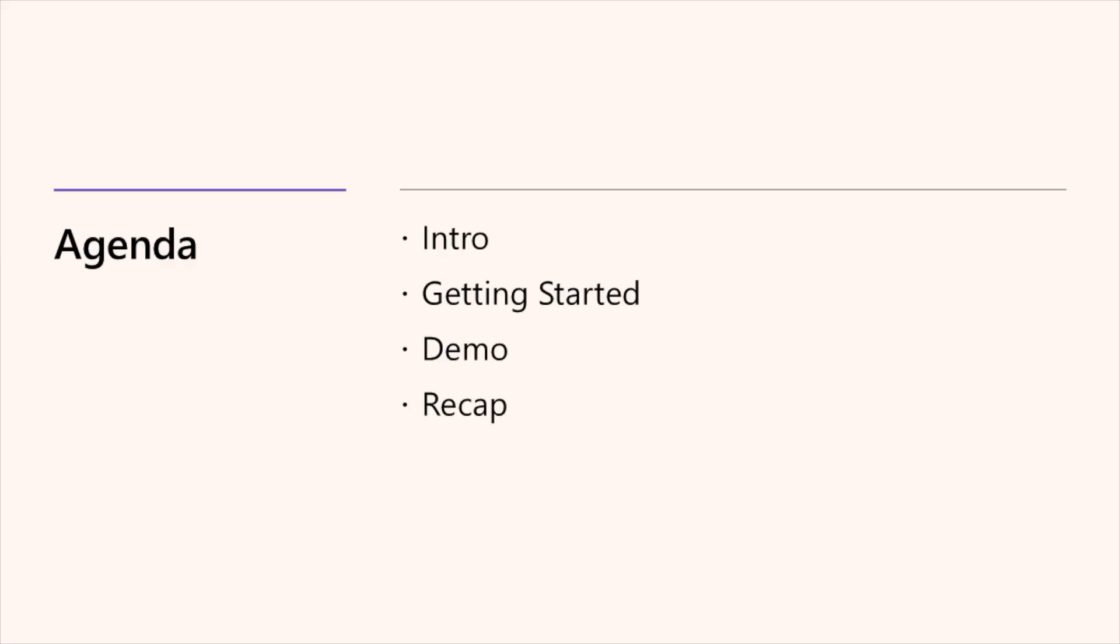For today's agenda, we'll do a quick intro, how to get started with the Microsoft Intune App SDK with their line of business apps, an awesome demo by Rahim, and lastly just a recap of what we've learned today.